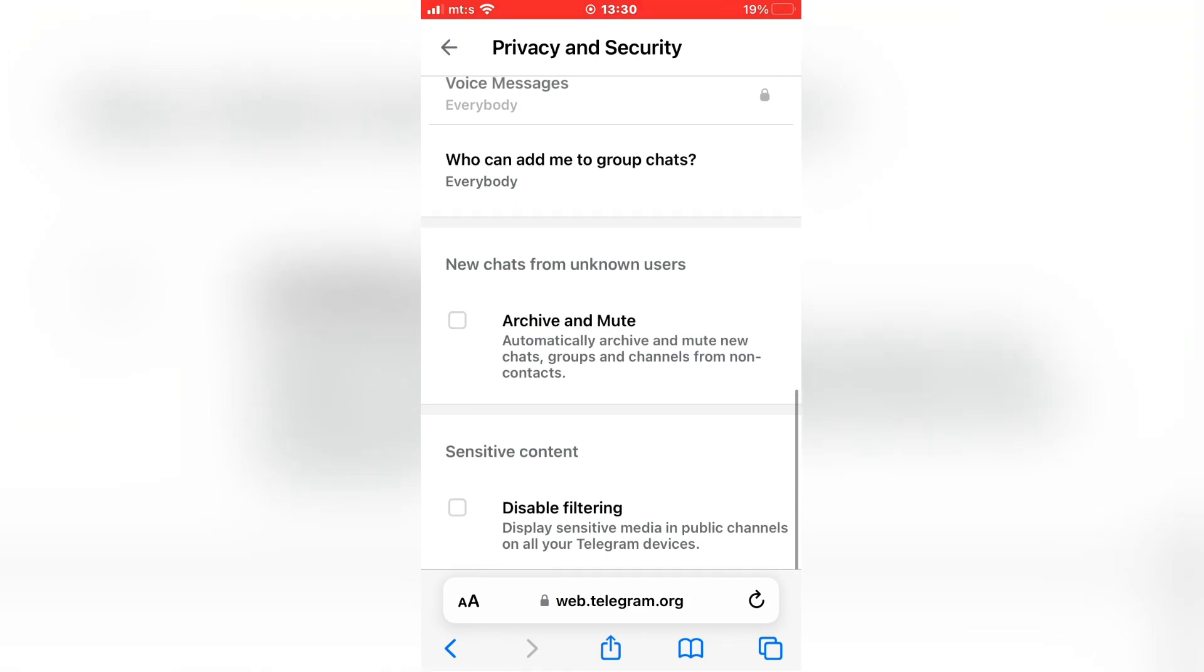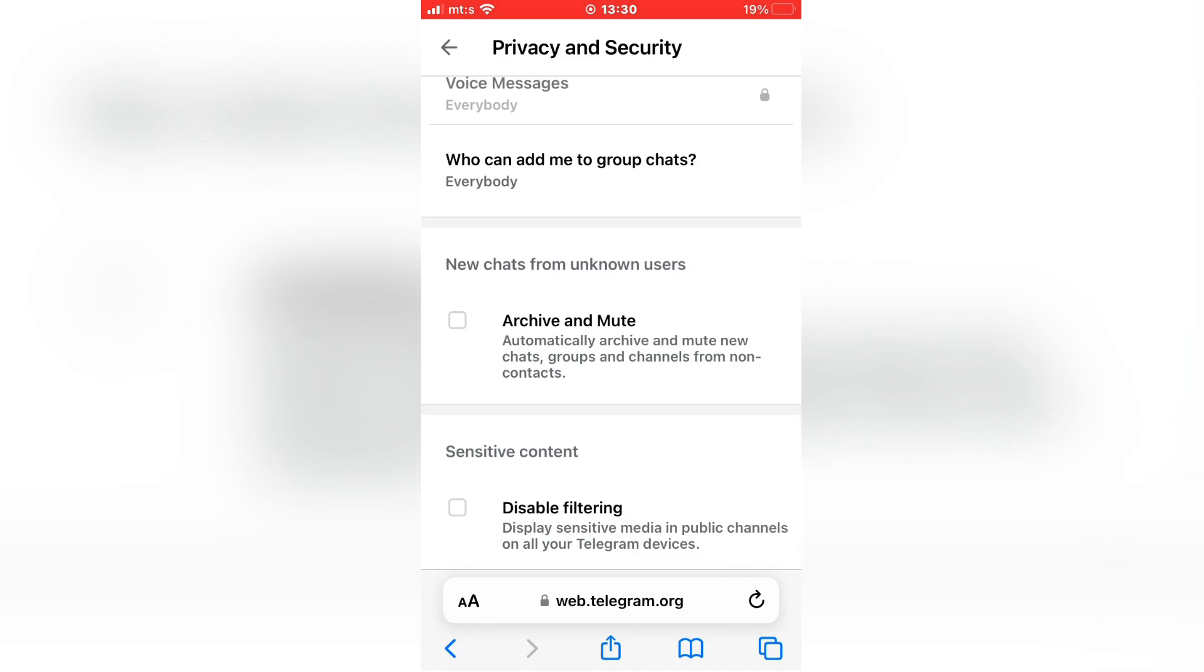If you want to enable the sensitive content in the Telegram application, simply check this disable filtering option. Now you will be able to see all sorts of photos and videos in your Telegram groups and channels.